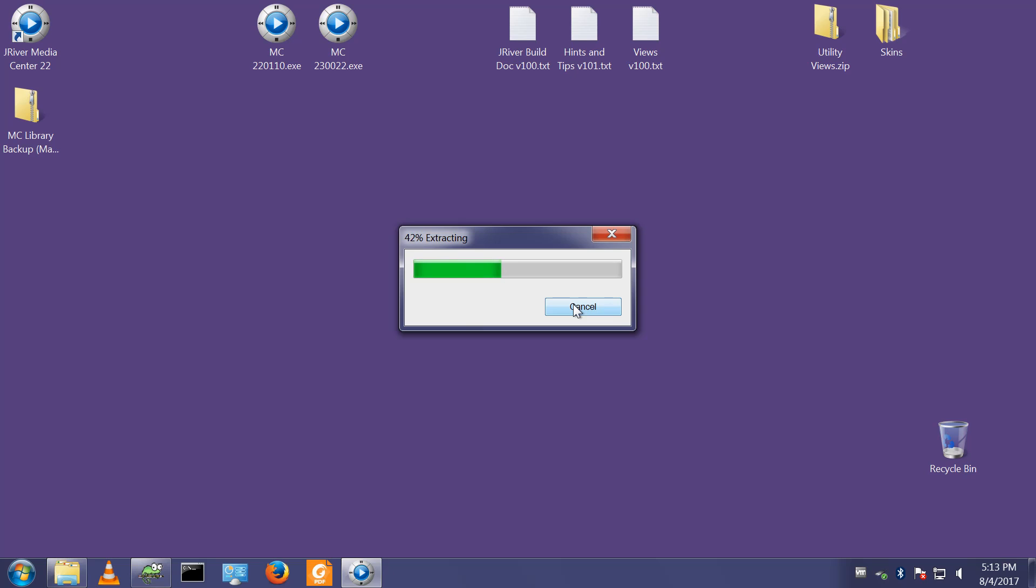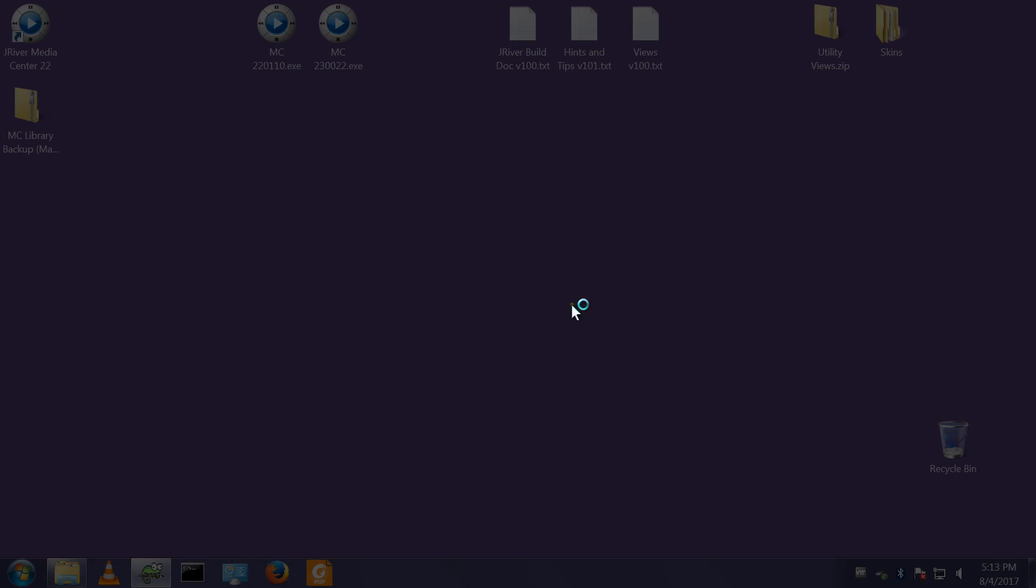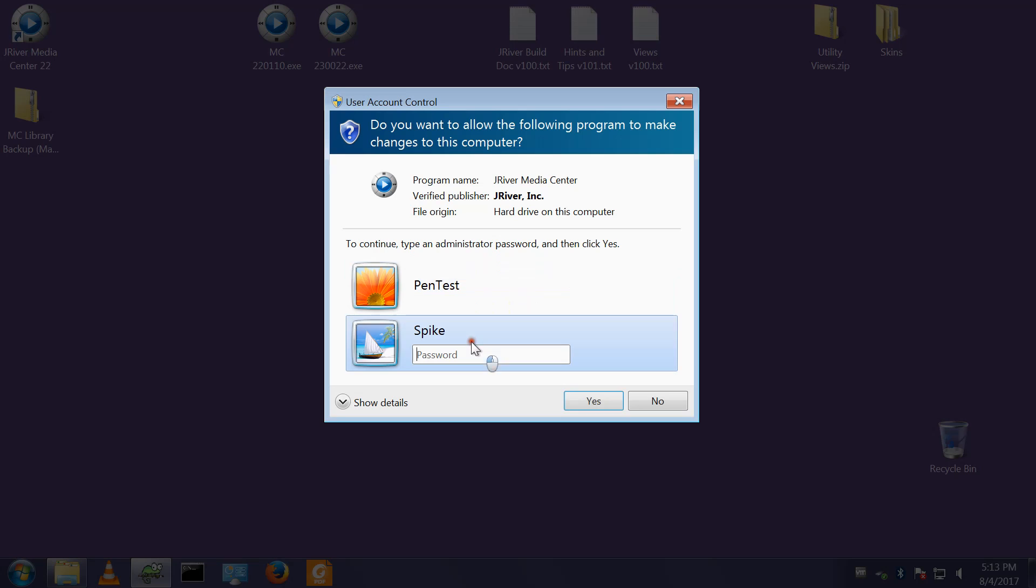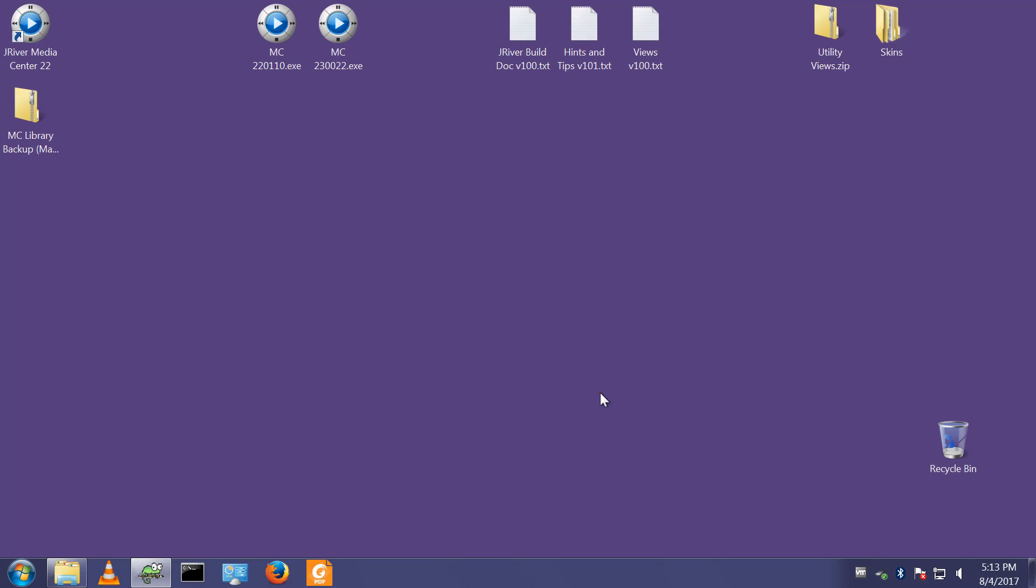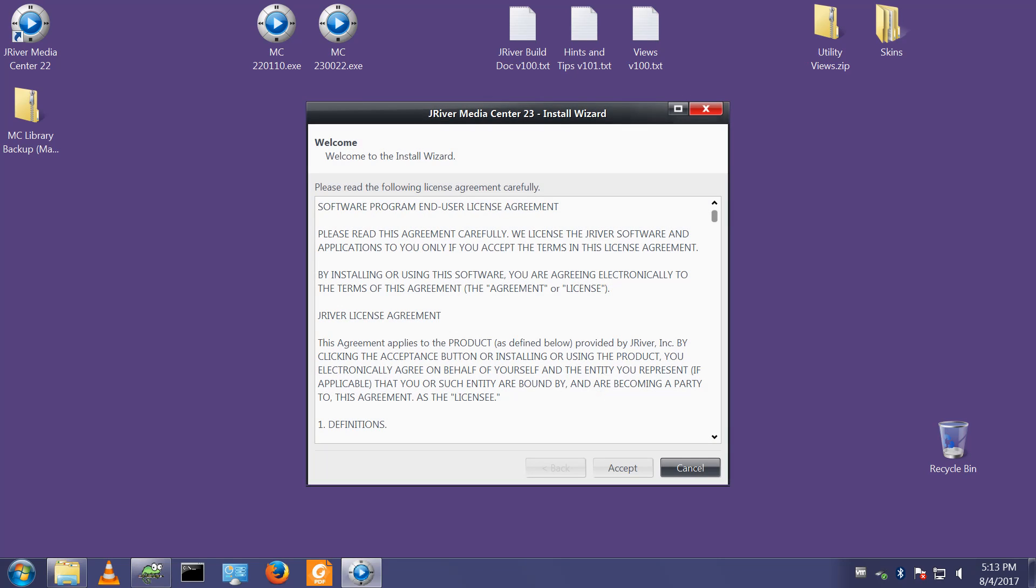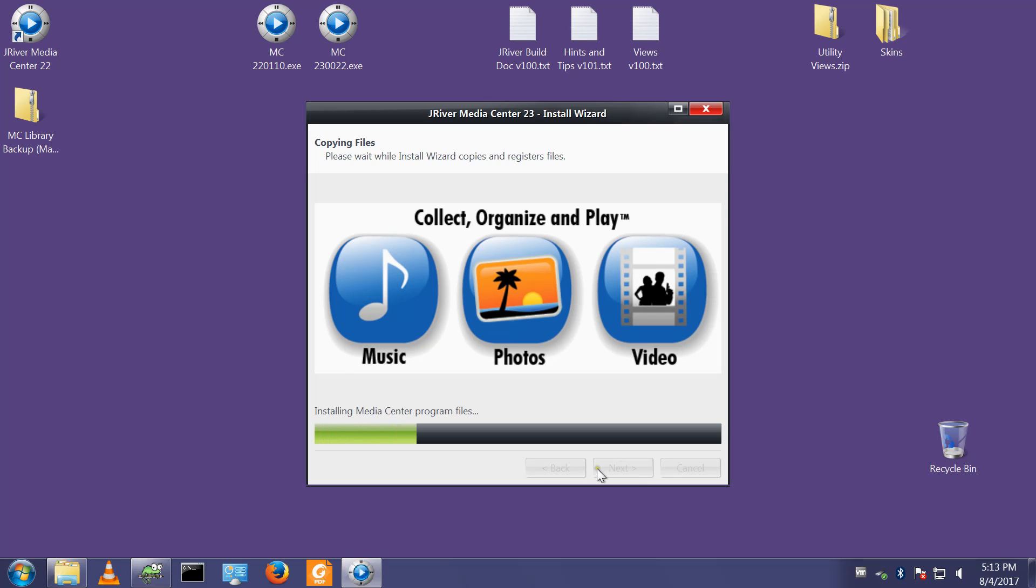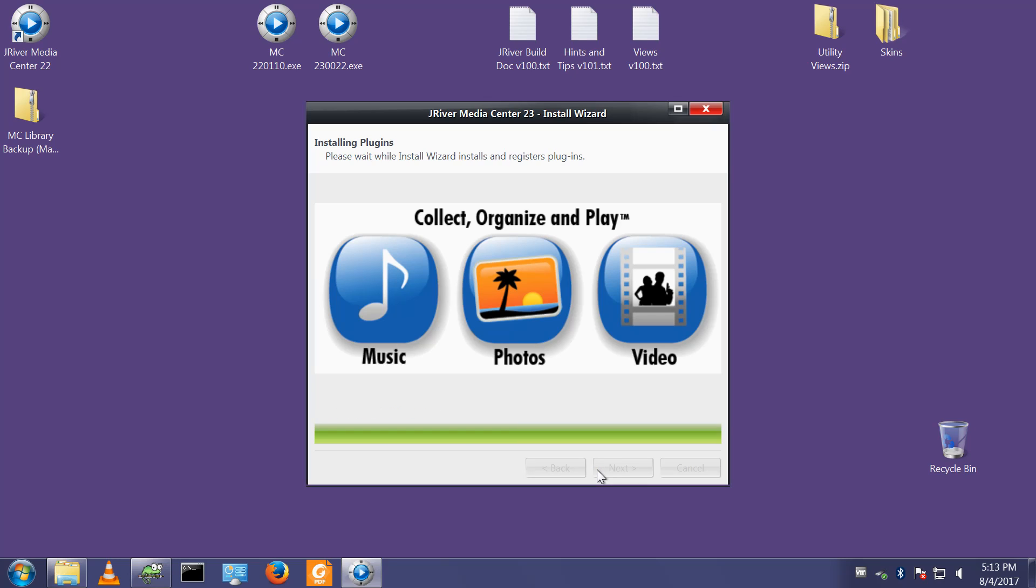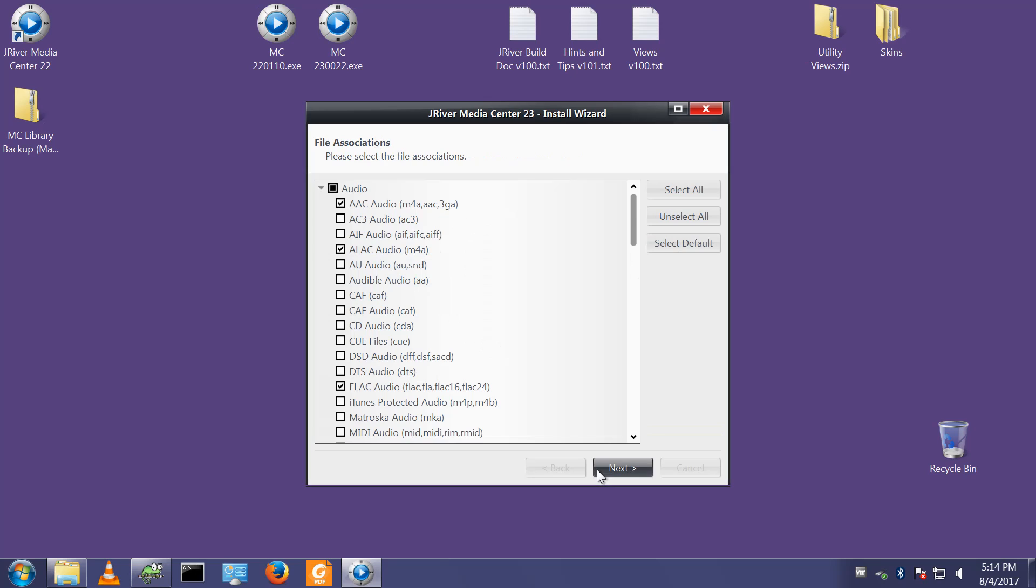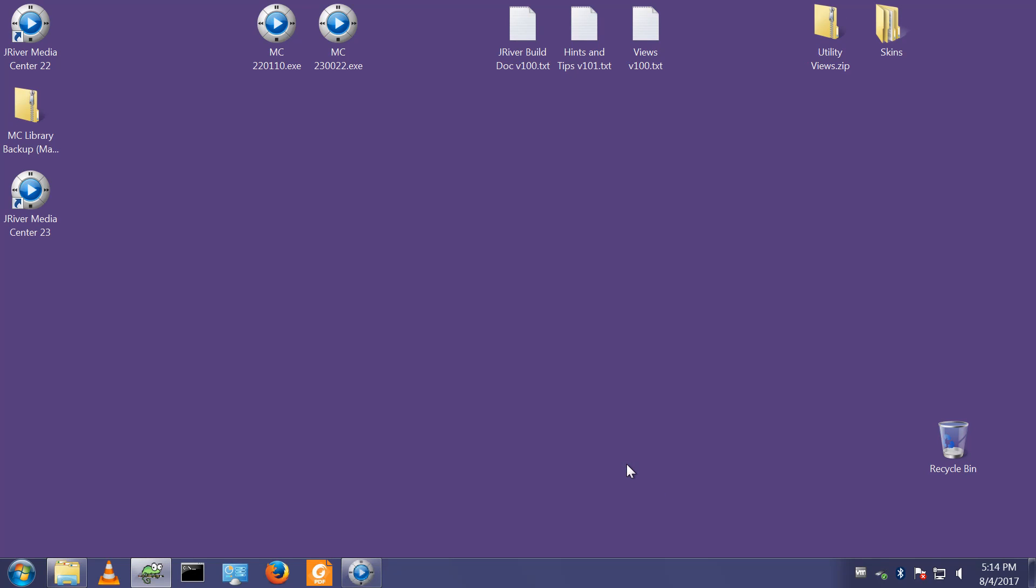It will prompt me for an admin user's credentials because it wants to make changes to the system. There we go. Accept the terms and conditions, express is fine. File associations, default ones are fine.